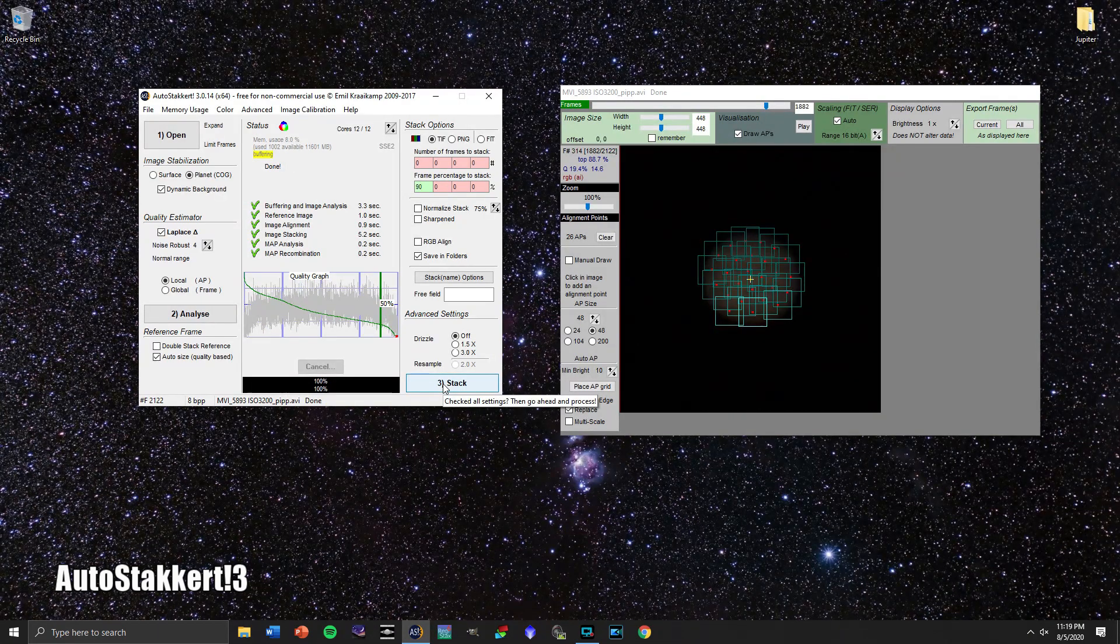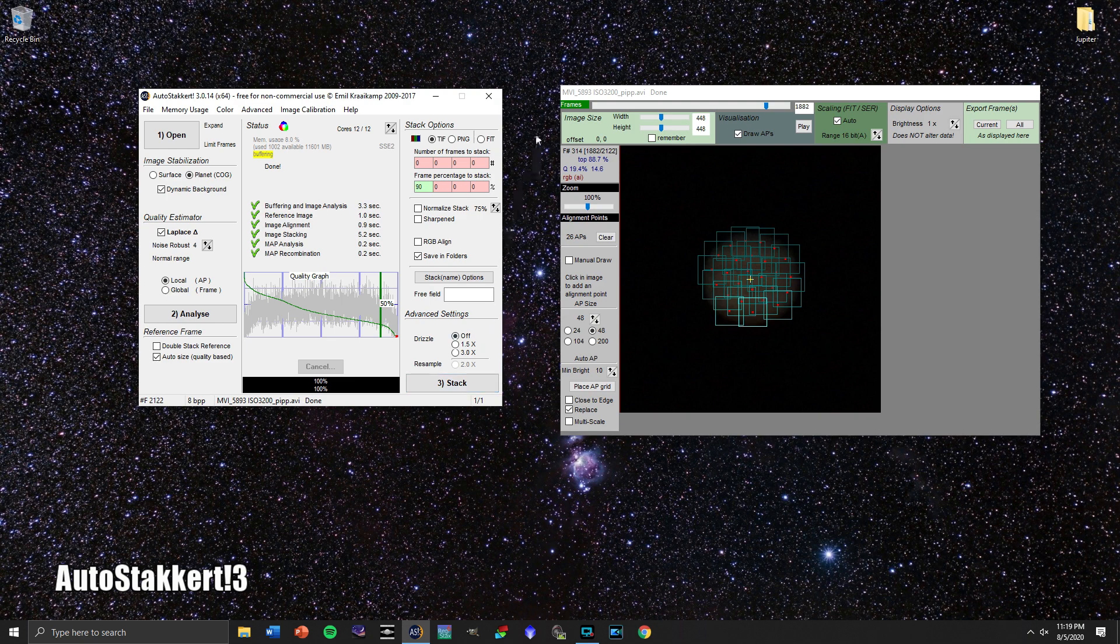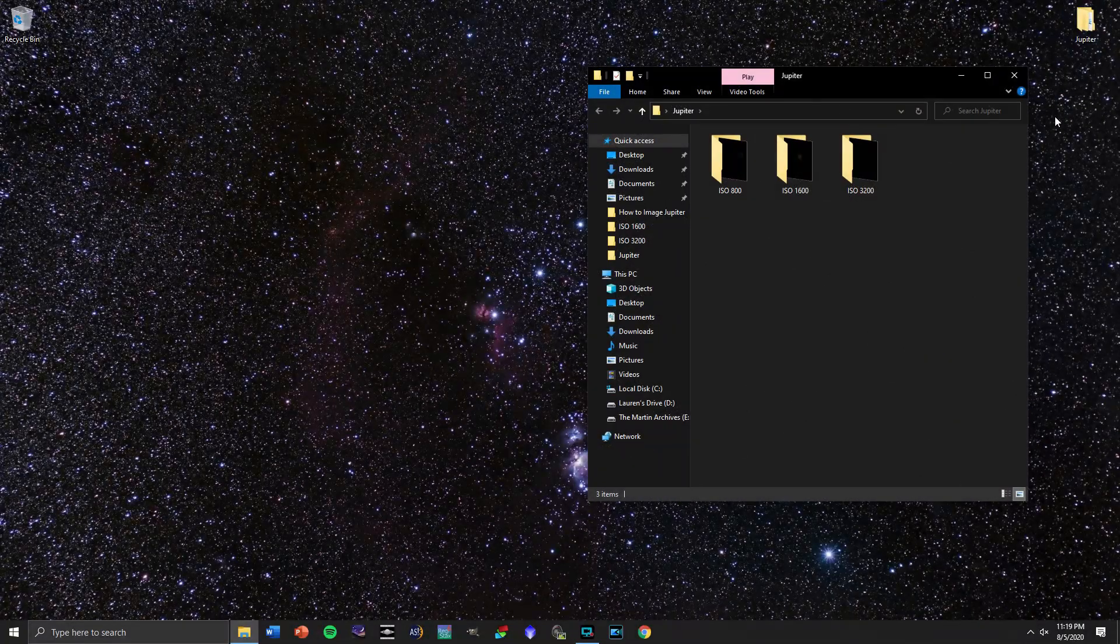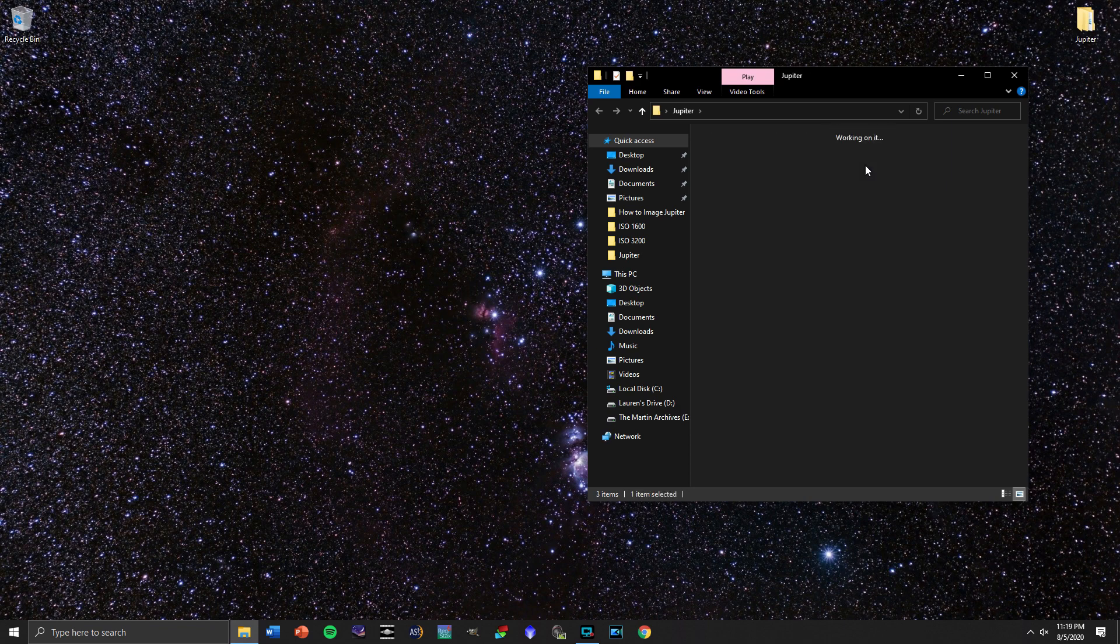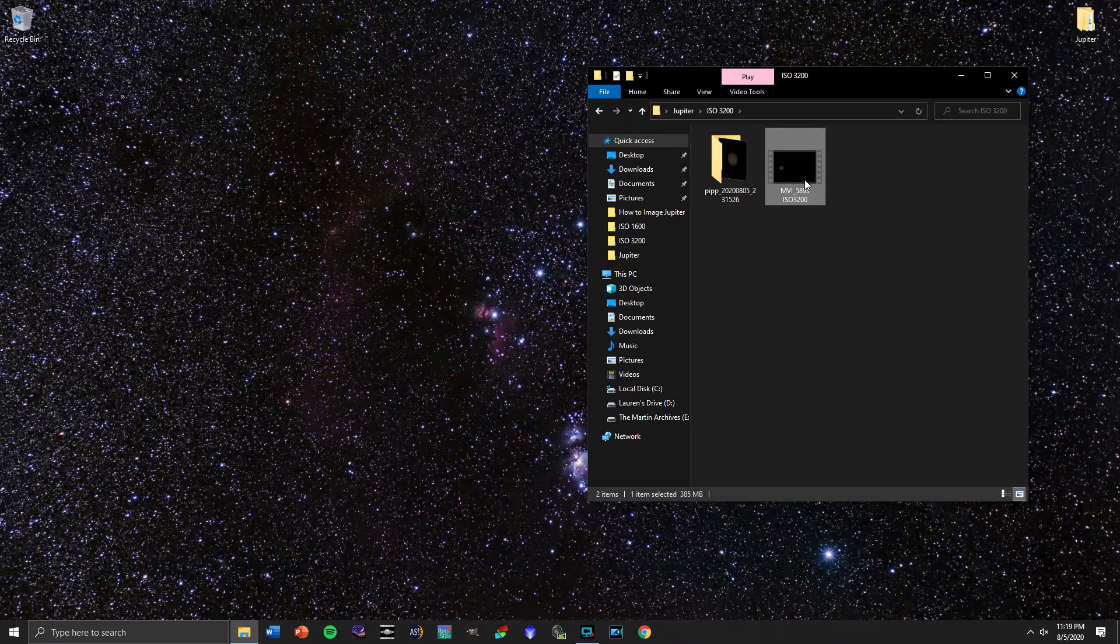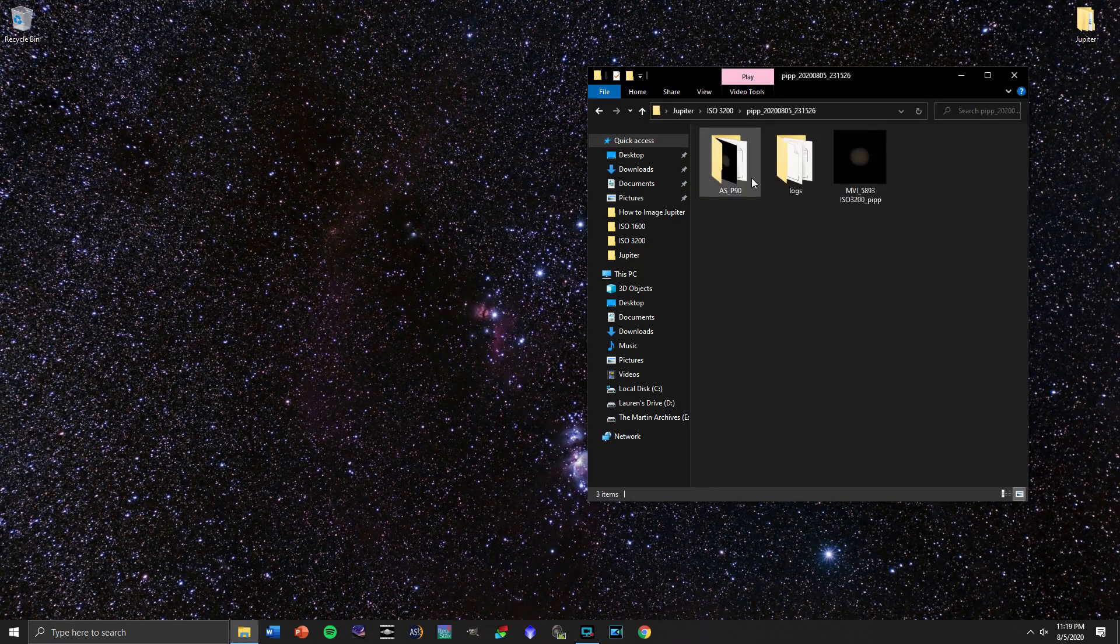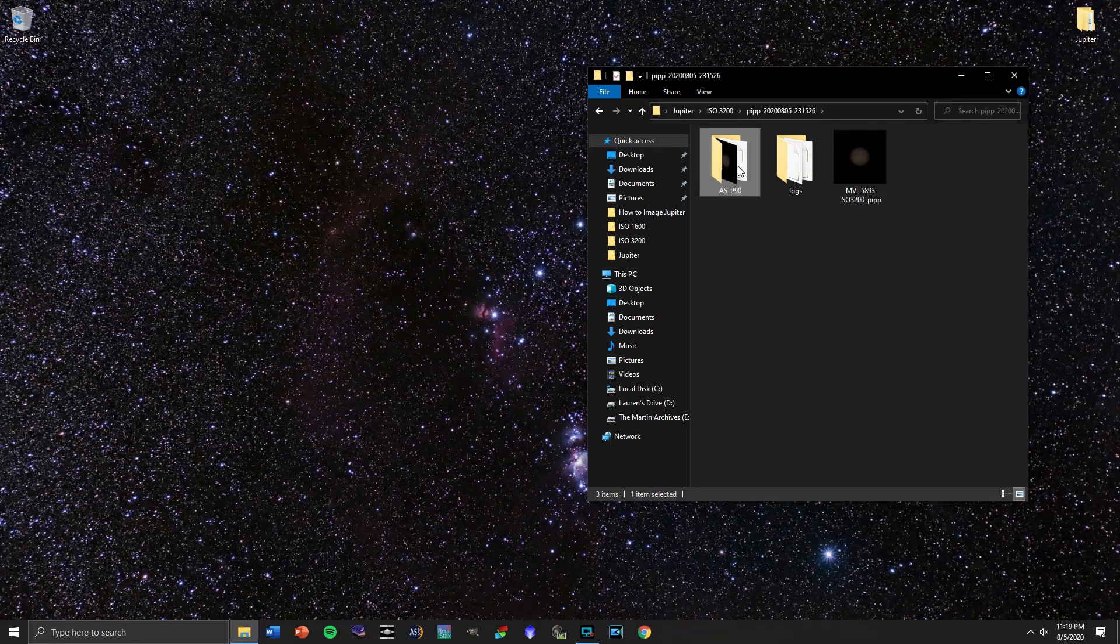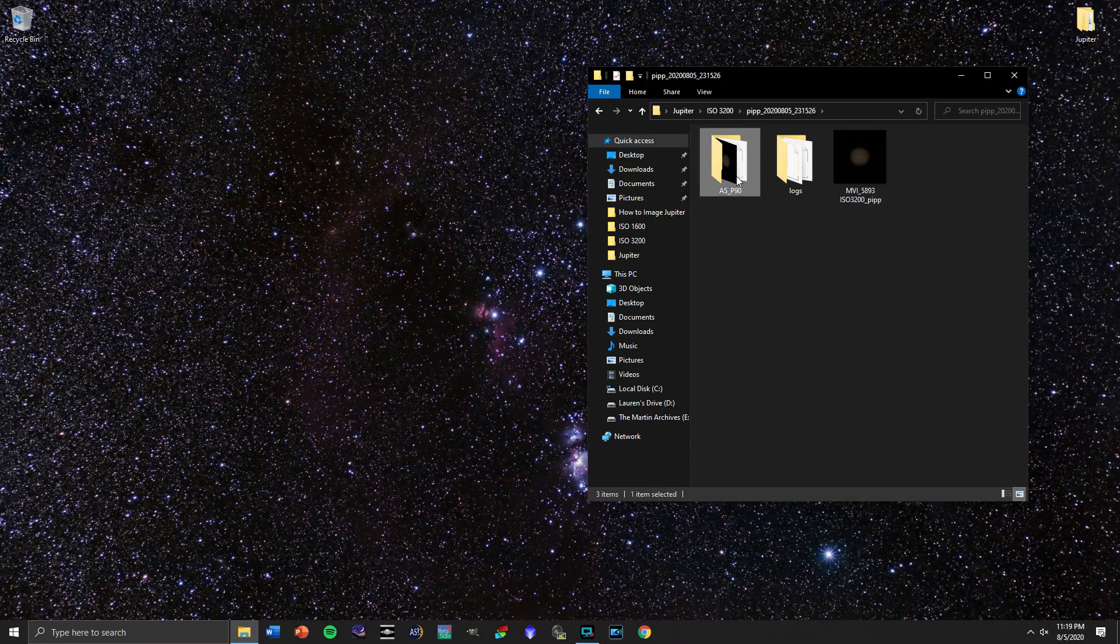All right, so AutoStakkert3 has run its course. Let's go over here and check on the picture. So we started out with this video of it moving across. We have that stationary with PIPP and now we have this new folder here, AutoStakkert 90.